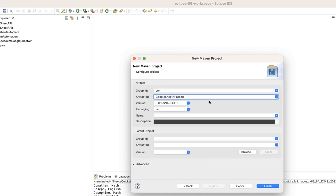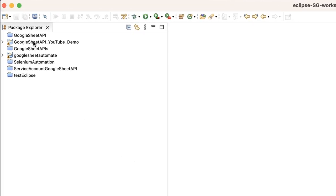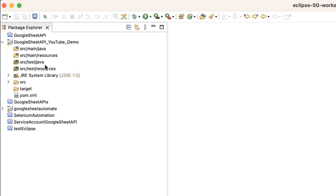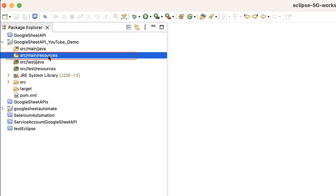I'll use the group ID 'com' and artifact ID 'google-sheet-api-demo', then click Finish. Now you can see this folder called src/main/resources — this is very important. If you create the resource folder manually it throws lots of errors; that was my observation. The Google client secret needs to be kept inside this folder, otherwise it will not be accepted.